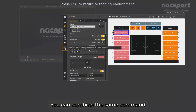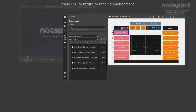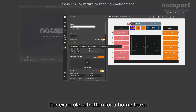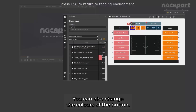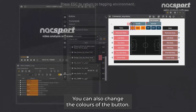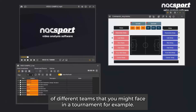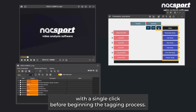This is a useful feature which allows you to change the name of all your buttons quickly and easily. You can combine this same command by adding another command which modifies the associated button — for example, a button for a home team with a different name. You can also change the colors of the button. This is useful for preparing for a selection of different teams that you might face in a tournament, for example. You can change the team labels into the buttons with a single click before beginning the tagging process.